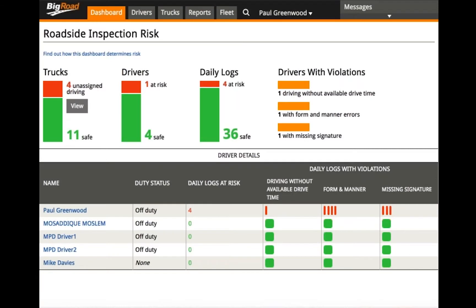Hello and welcome to the BigRoad training series. Today I'm going to show you how to enable and disable unidentified driving as an administrator of the BigRoad account. Before your drivers will have the option of using the feature of unidentified driving, you will need to enable it for them first.